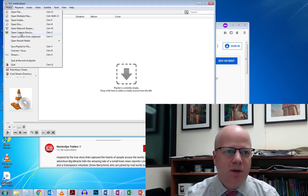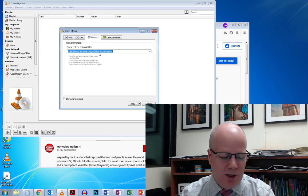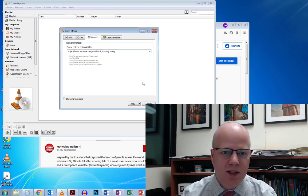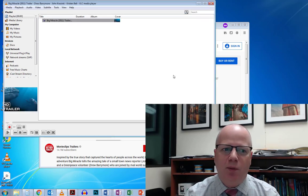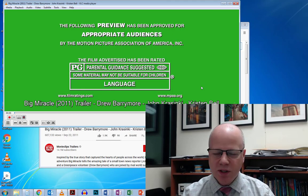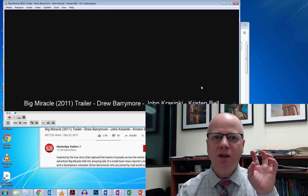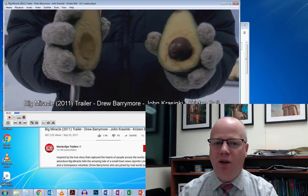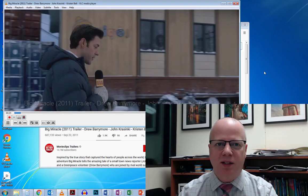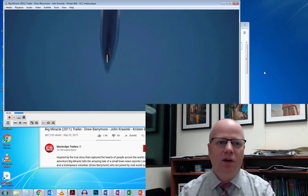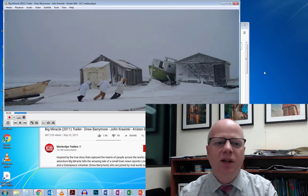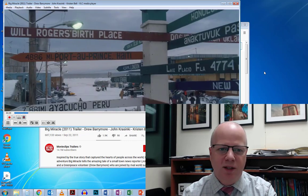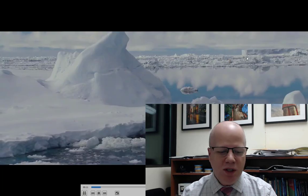I'm going to go to Media and say Open Network Stream, paste it in, and hit Play. What's going to happen is you're going to be able to watch the video without all of the distracting ads on the left and on the bottom, and all the comments and everything like that. So I can do full screen.